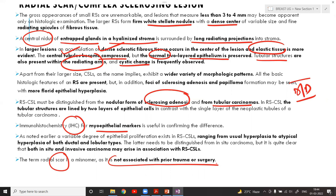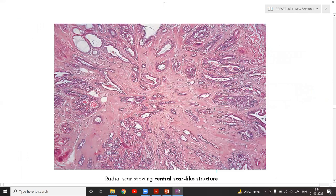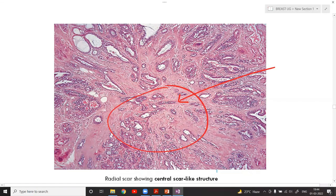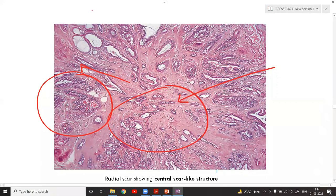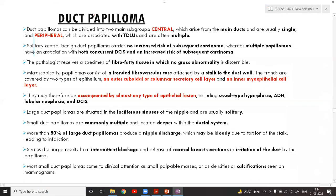Key words for radial scar: a central nidus is present with entrapped glands; there are radiating arms, some showing epithelial proliferation and some showing cystic change.